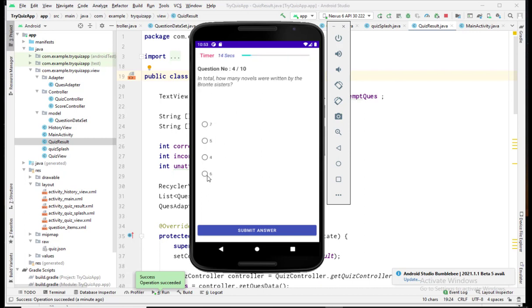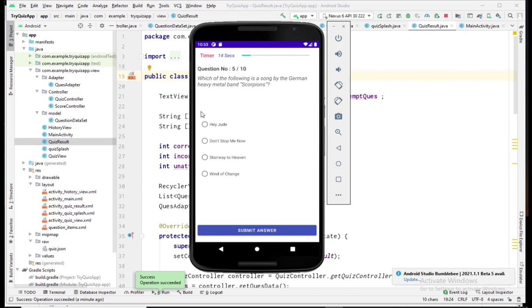I will select one option and submit my answer. This question was also skipped, but here I selected one option and submitted. If I do not select any option and hit submit, it will not work — I must select one option before submitting.